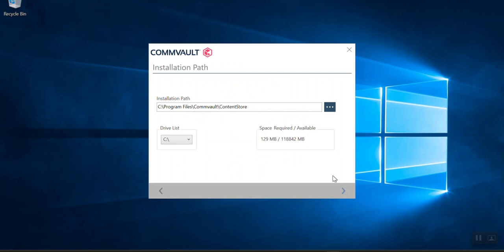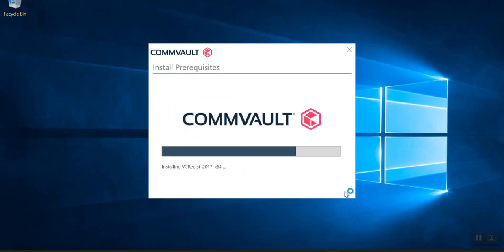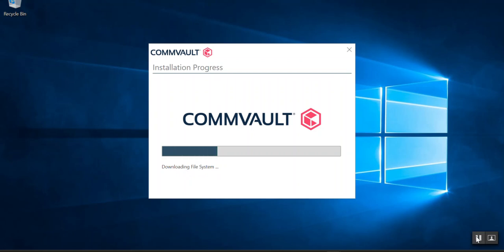It will ask for the installation location of the CommVault packages on the server. You can select any dedicated drive or keep it as default. Click the browse button to change the path if needed. I'll keep it as default and click Next. It shows an installation summary of the packages you selected. Click Next — if you have already downloaded the packages this step will be skipped; otherwise it will download them. We'll wait for the download and installation of the file system agent to complete.